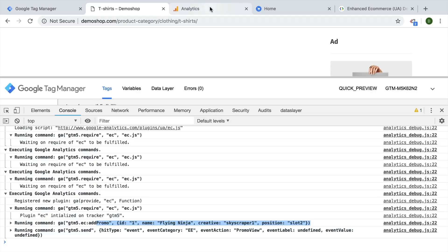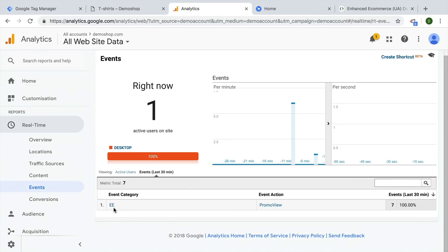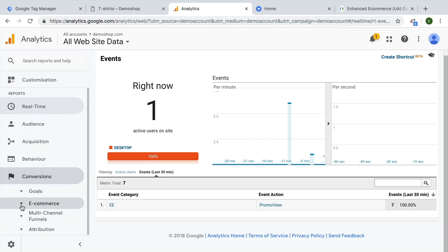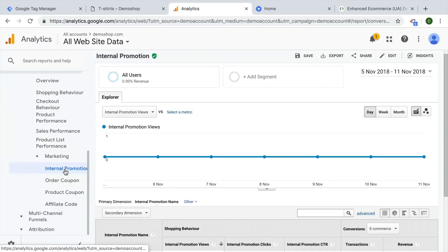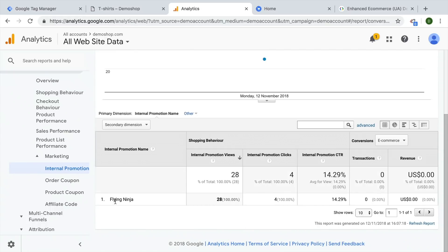We can look this up in the account under the real-time reports, on Events. We can see events from the last 30 minutes and our Enhanced E-Commerce tracking promo view was sent over. This only tells us the event was received by Google Analytics, but did it pick up the right information from our ecommerce object? Let's go to Conversions, then E-Commerce, Marketing, Internal Promotions, and set the right date. Here we can see information already being received — our internal promotion and our promotion views. The clicks are something I tested out beforehand, which we'll get to in the next part.